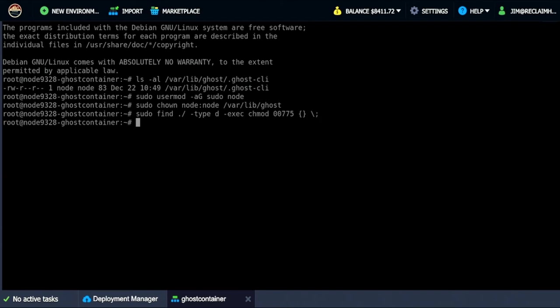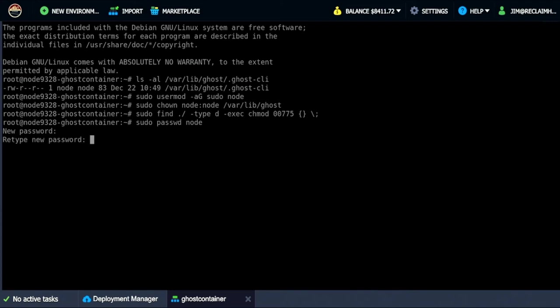And then we are going to actually change the password for the node user and this will allow us because we'll be prompted for this at some point. So I'm going to do this quick. Just change the password to something I'll remember and then we'll get the updated successfully. And so that's great.